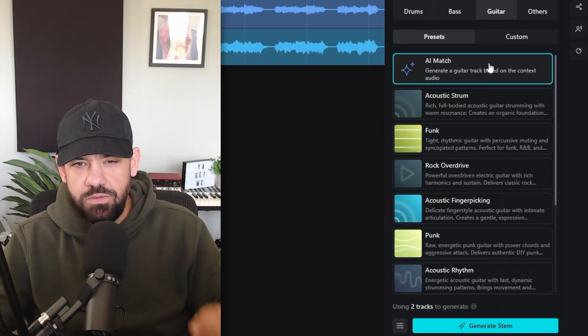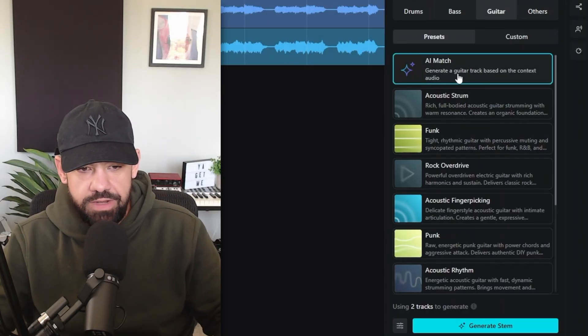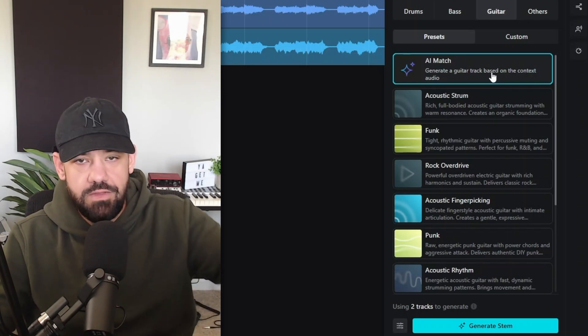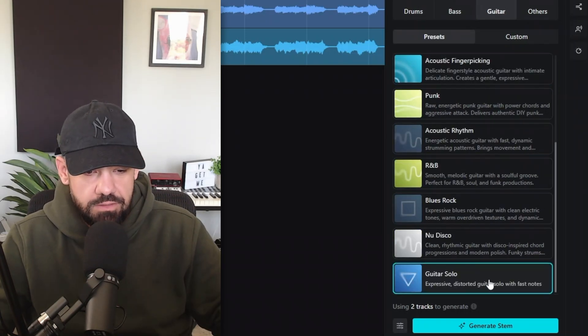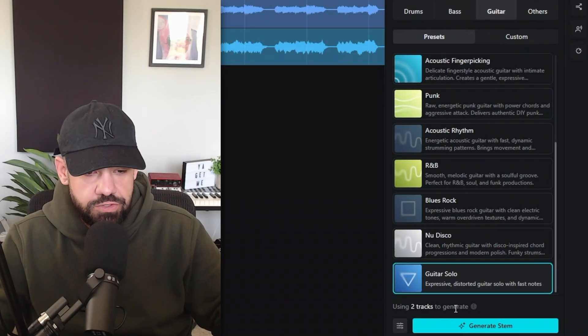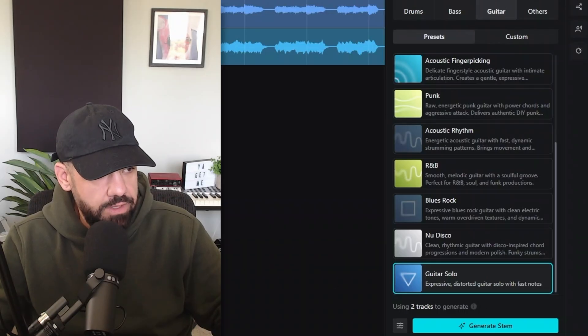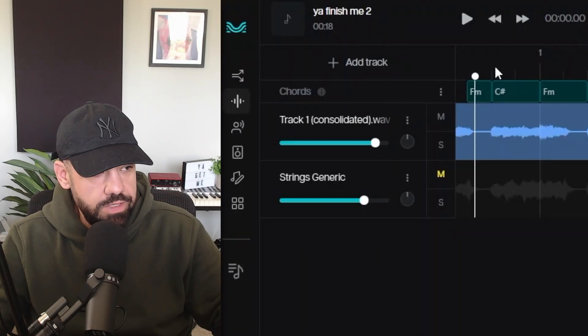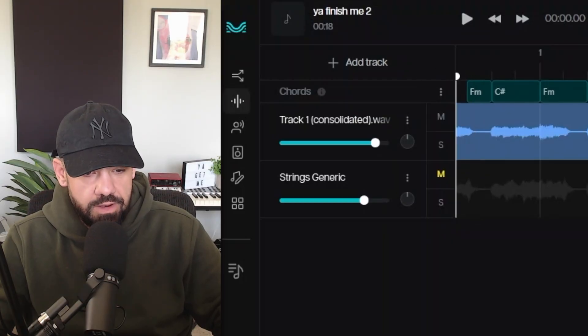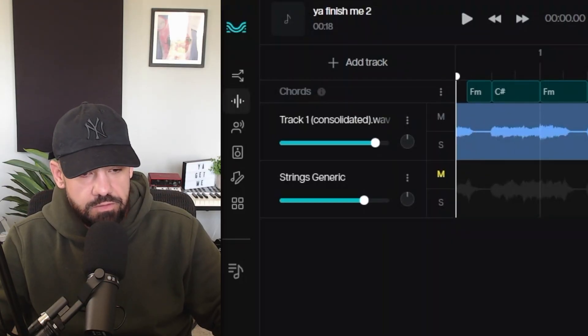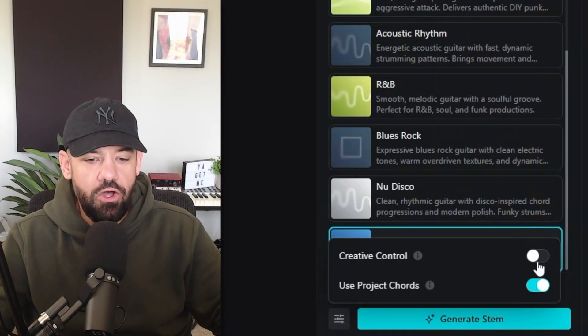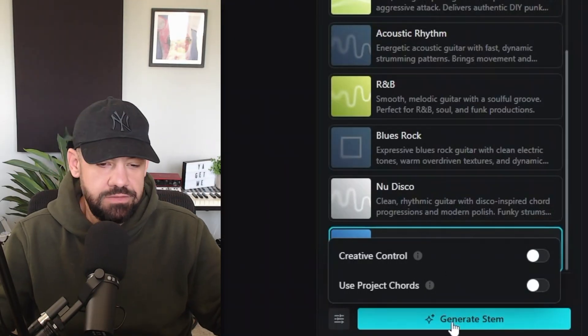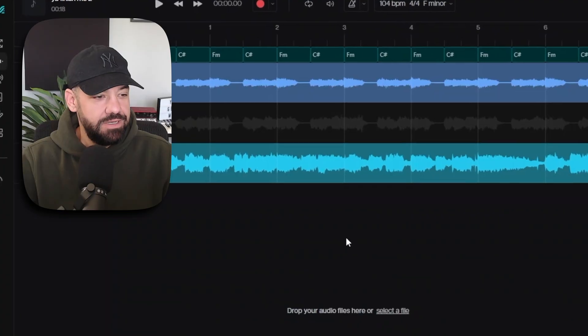You can see right down here it says 'using two tracks' to generate. Whatever you have unmuted, it's going to use that. So now it says one, and this will only use this main track to generate this guitar. All right, so let's do the main one and we'll mute the second one. Let's leave the creative control off for this one. Let's leave both off and see what it comes up with. All right, we got something here.